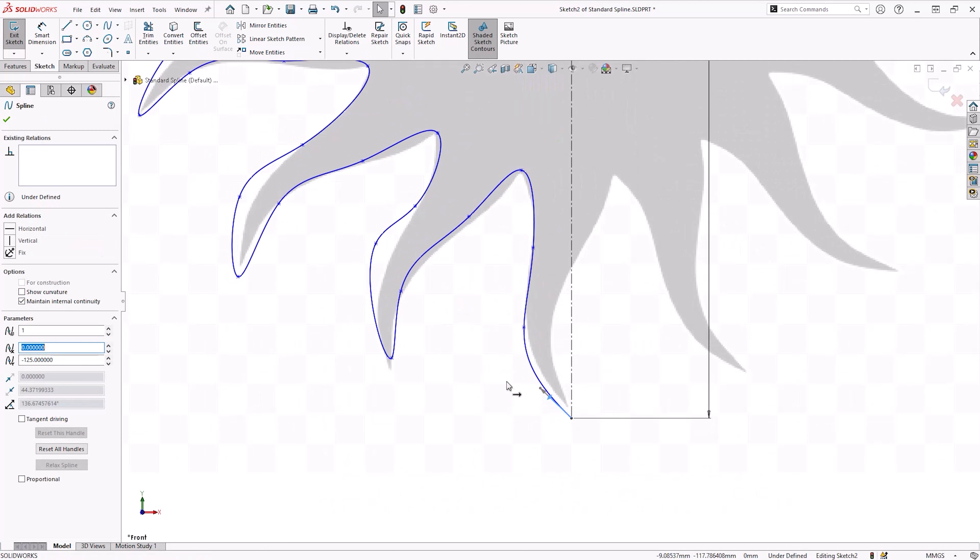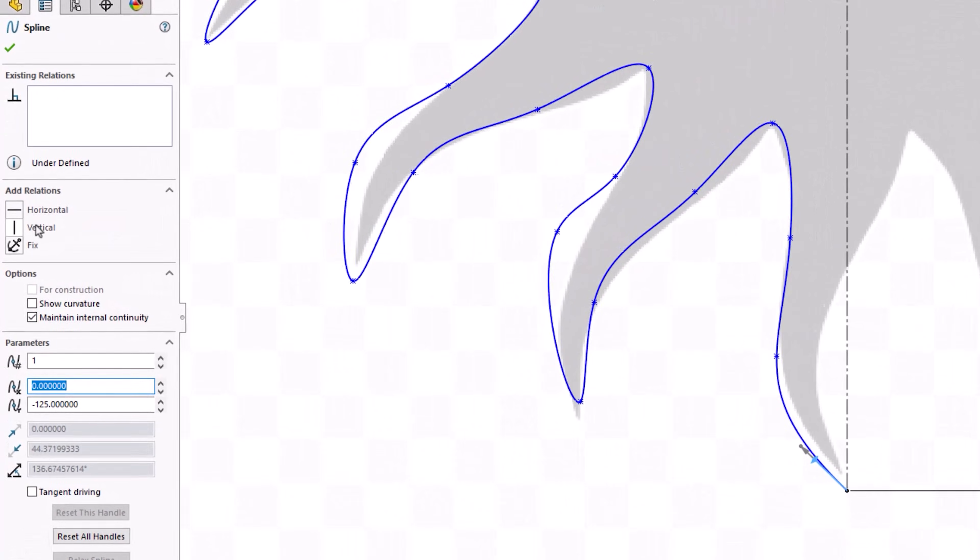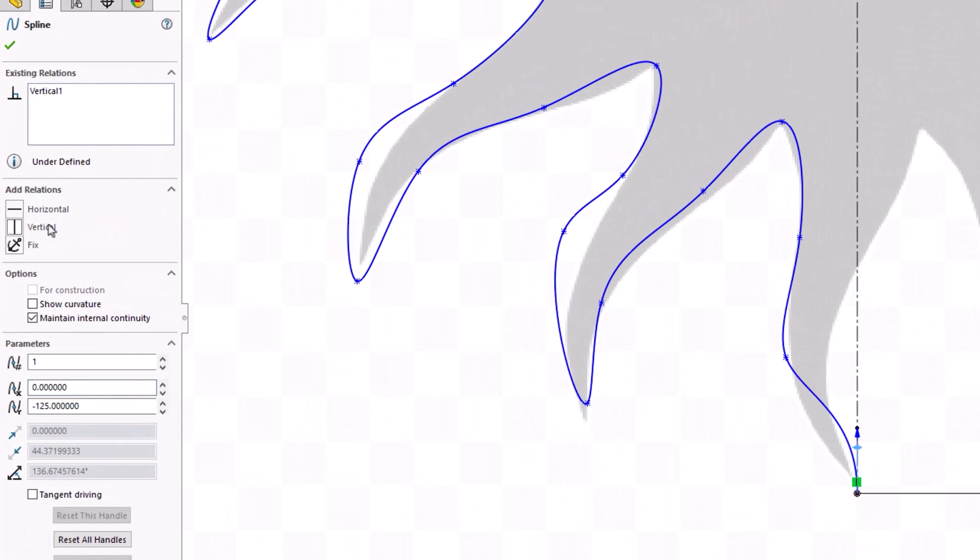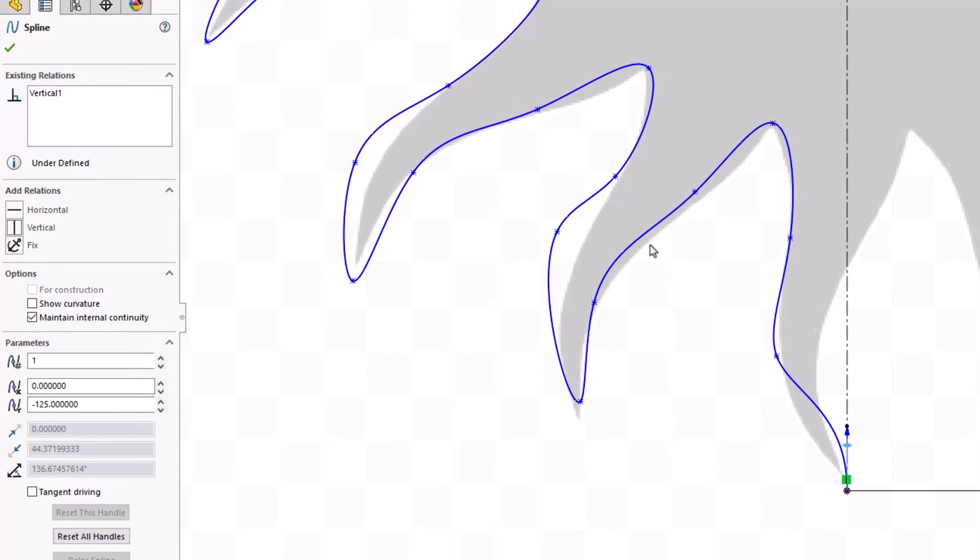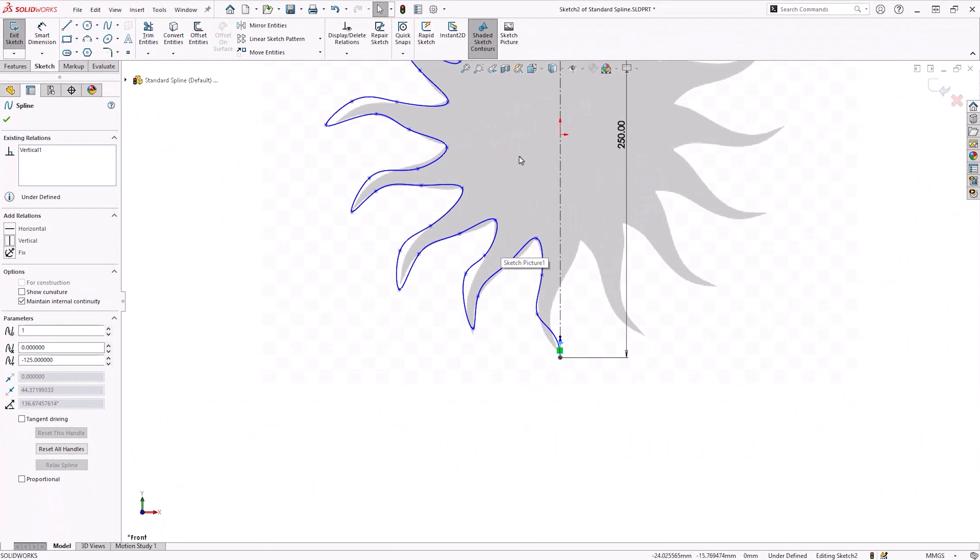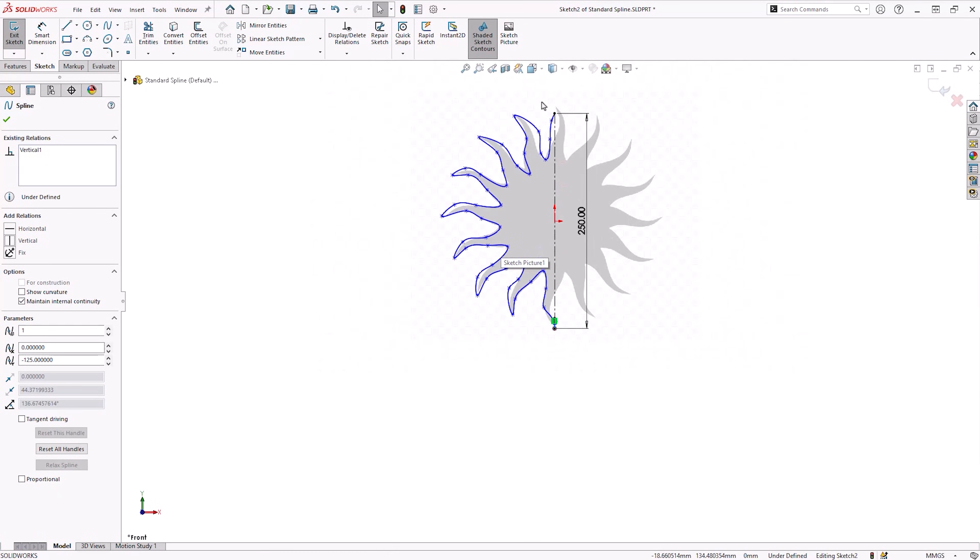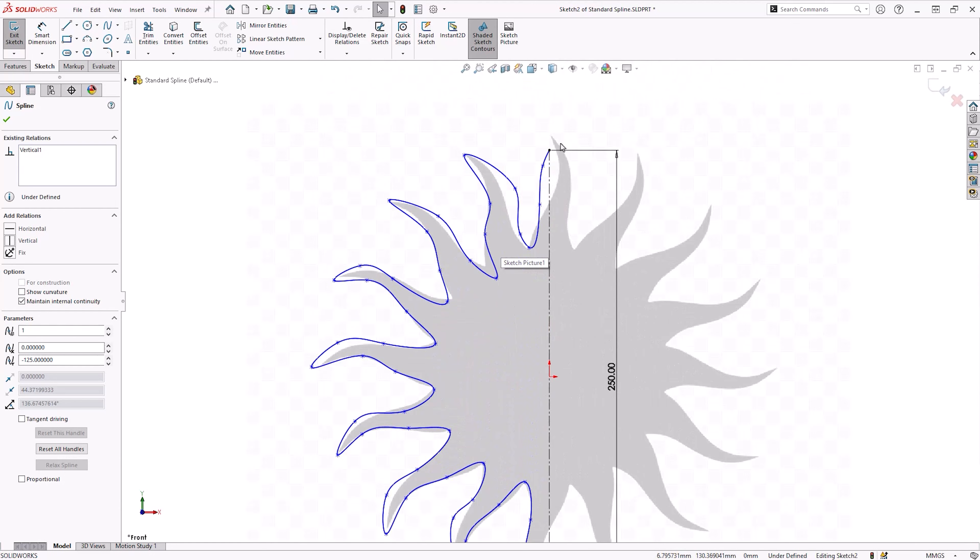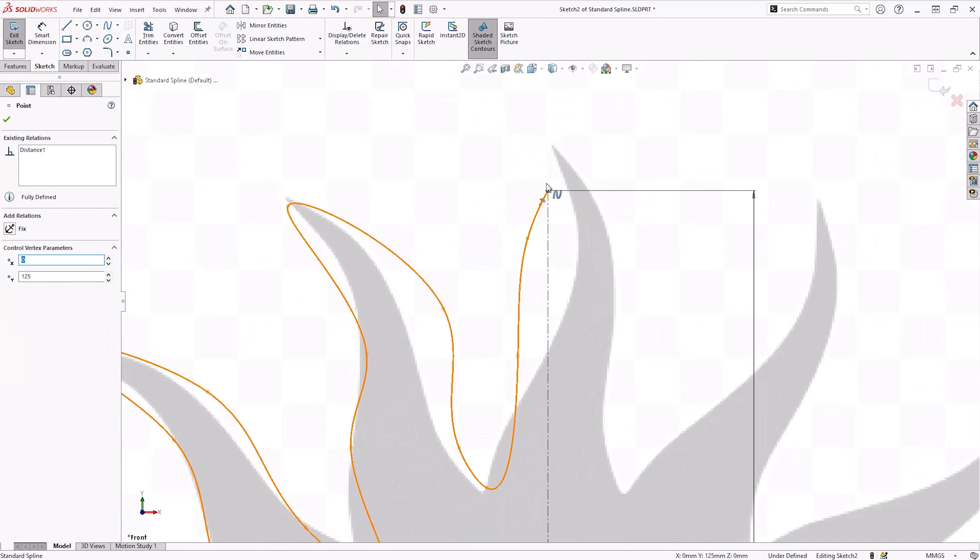Constraining a spline with relations will help to minimize its movement. We'll add vertical relations to the two handles that are connected to the construction line to help fix our spline in relation to the origin.